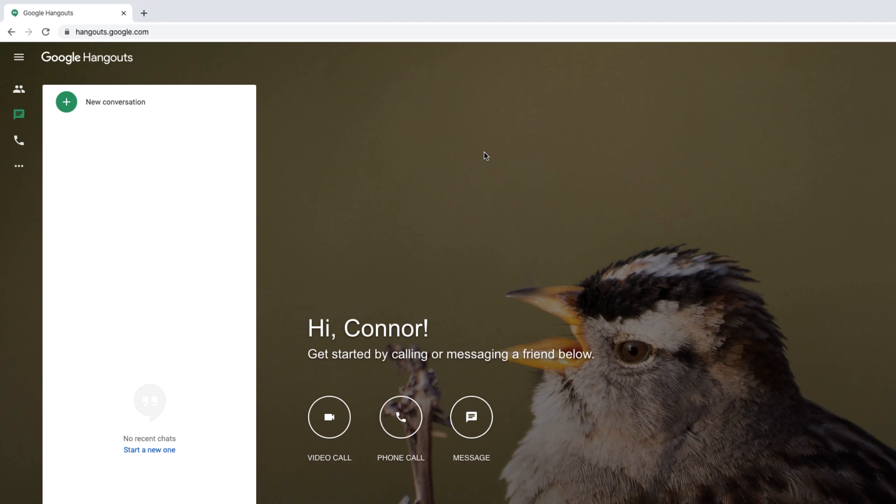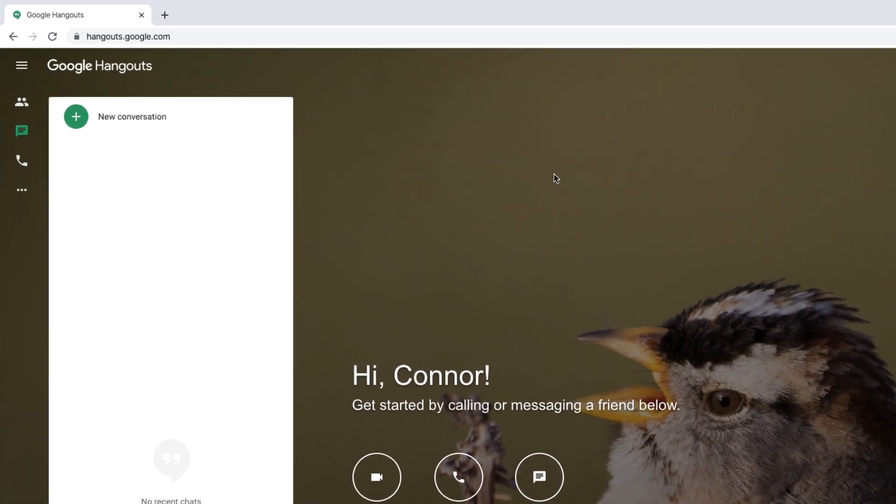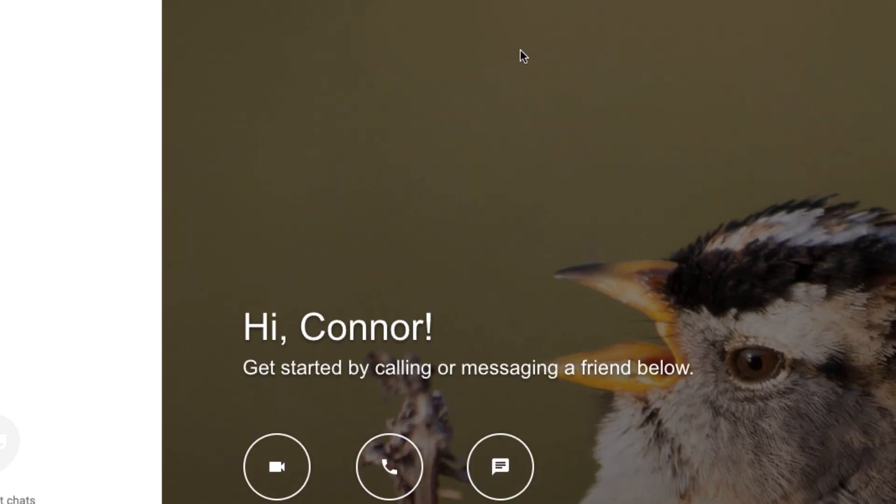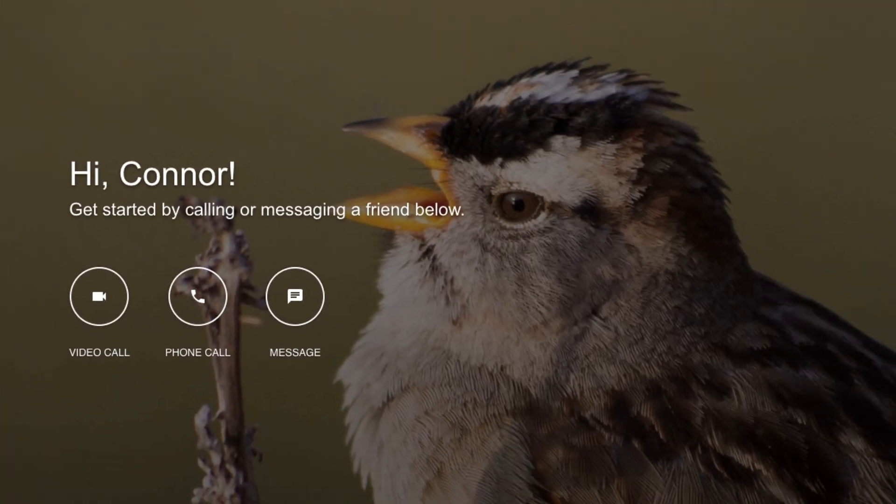Once you have a Google account, head to hangouts.google.com in any browser. When you're ready to start your meeting, just click the video call button.